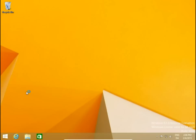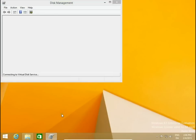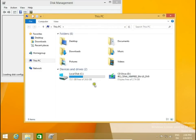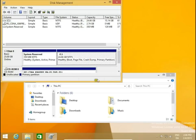Here I have only one disk — C is 25 gigabytes. We will make three partitions. Let's check in Explorer: yes, this is only local disk C and CD drive. In Disk Management we can see C is healthy, almost 25 gigabytes.